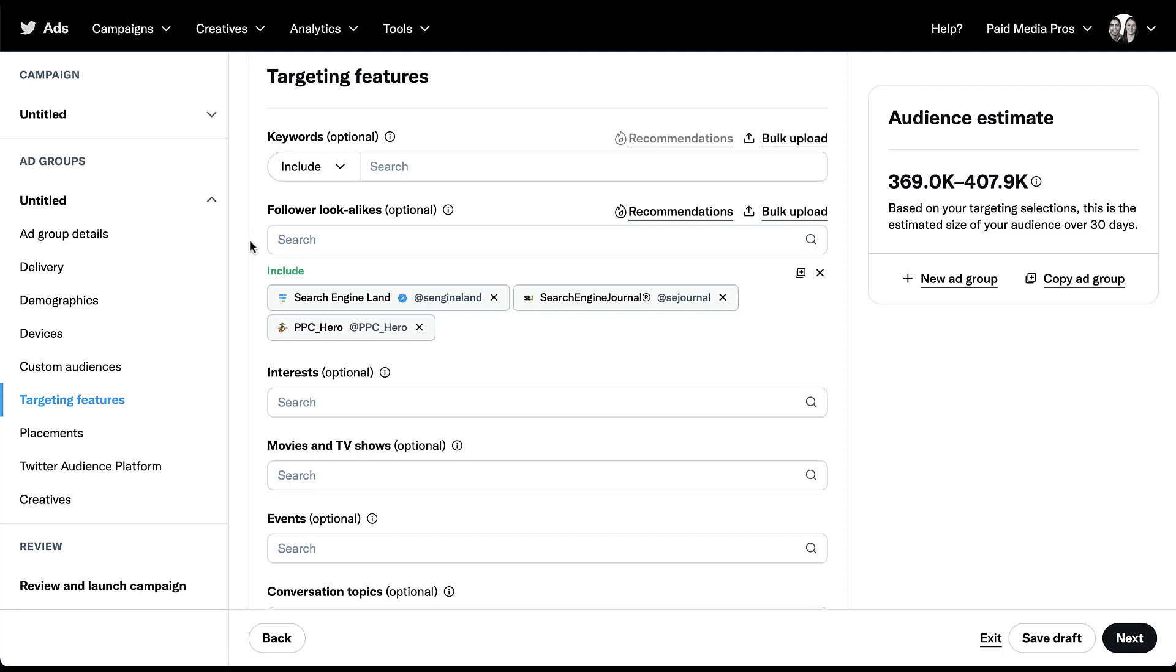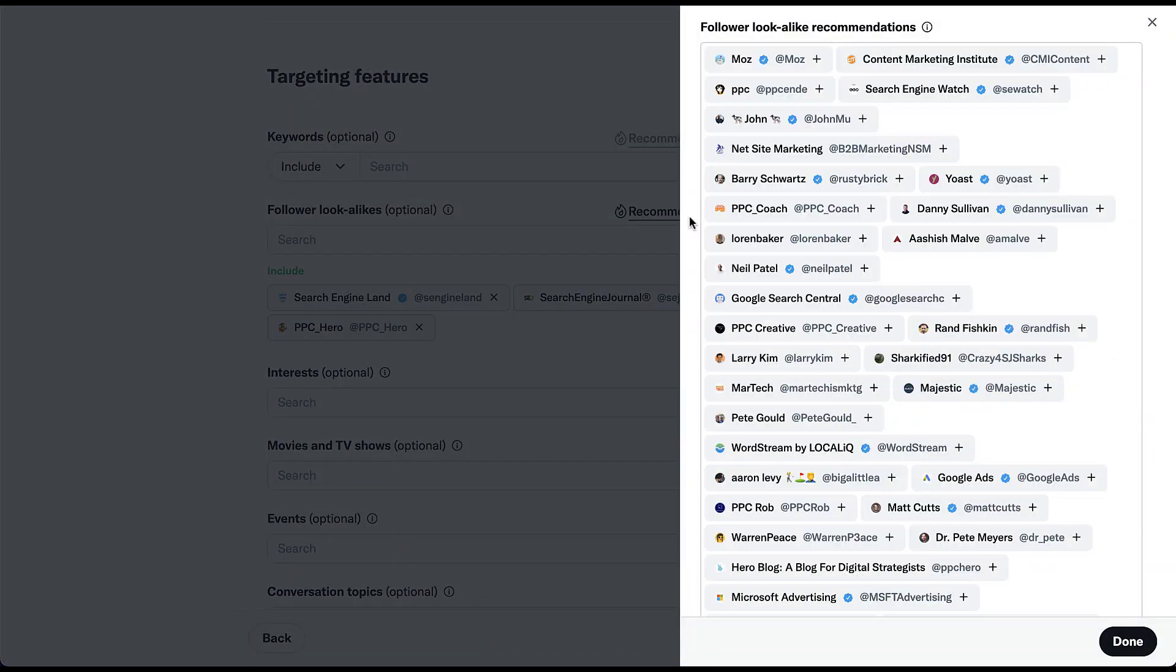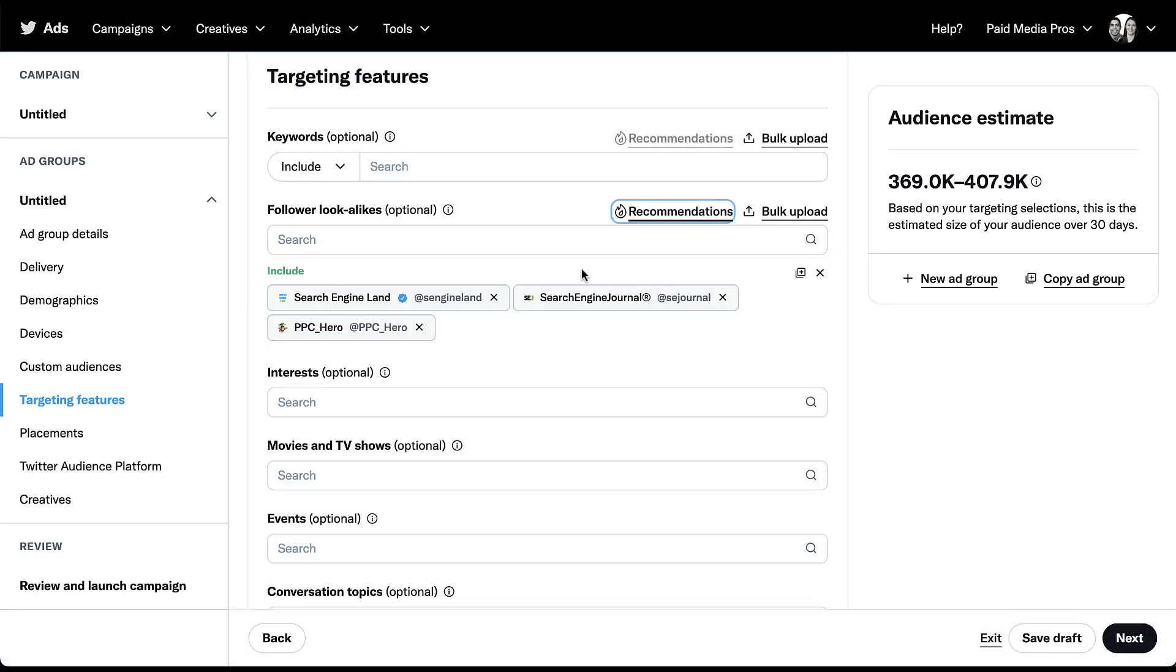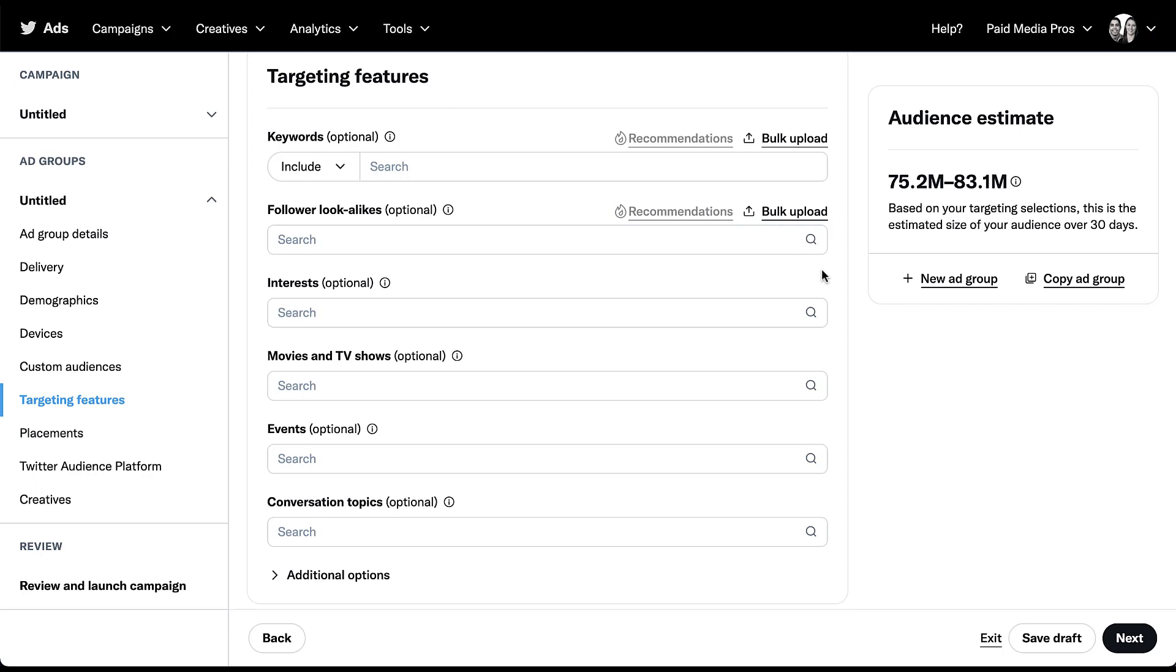They might not follow your competitors, but they act the same way on Twitter as the people who do follow your competitors. So if anything, that's a little bit better because they haven't already decided their brand affinity for your competitor versus somebody else. Since I still have the targeting options in here for follower lookalikes, you'll see that this recommendations text is now black, which means that there are some recommendations. If I click on this, now it opens up this huge list off to the side of all these different accounts that I could add in here. If I wanted to add any of them, all I would need to do is click the little plus button at the end of each gray box.